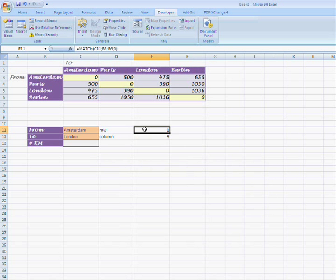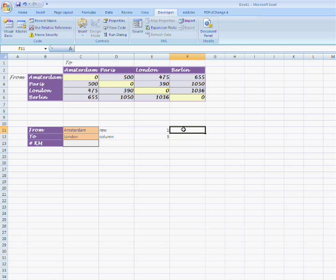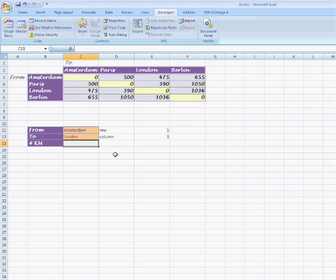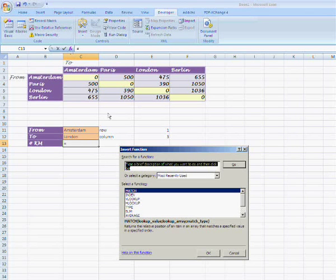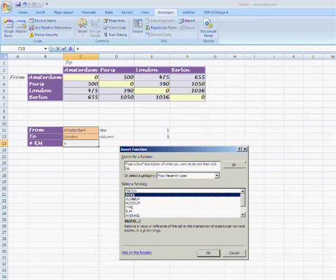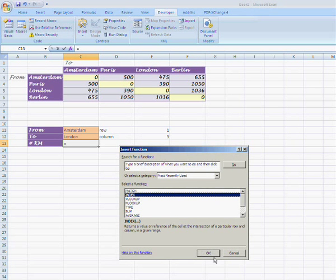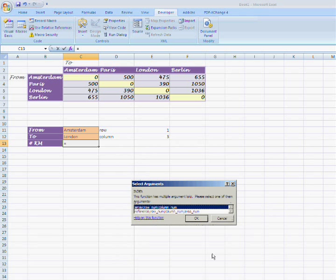Now we have the row and column numbers. We can use these for the index function. I am going to insert this function in C13, so select this cell and click insert function. Search the index function by using the search box or by selecting the function from the list box.